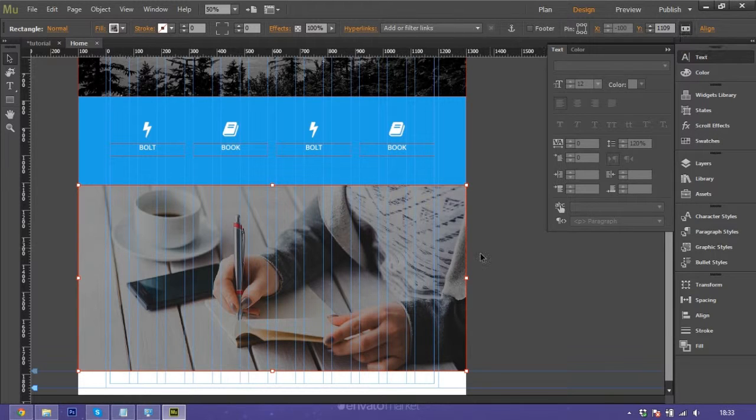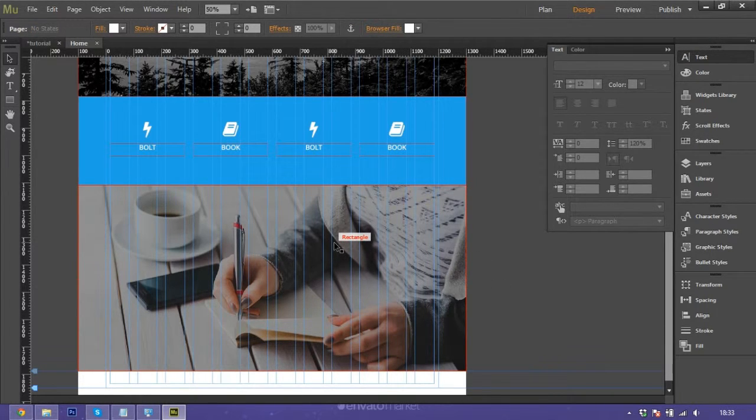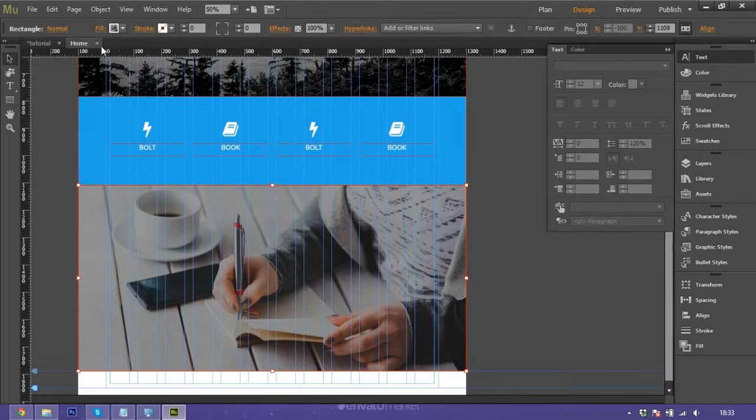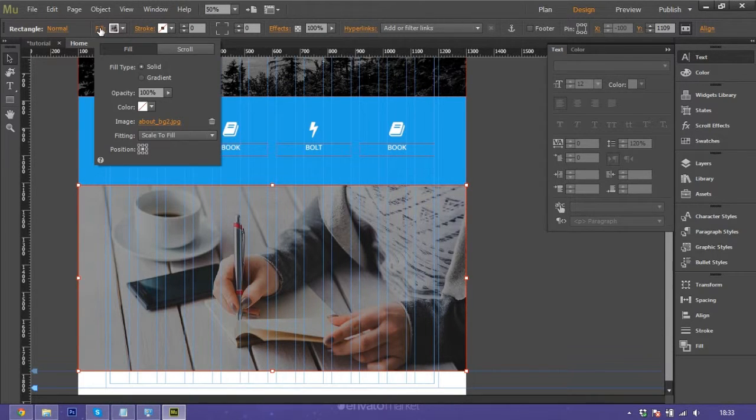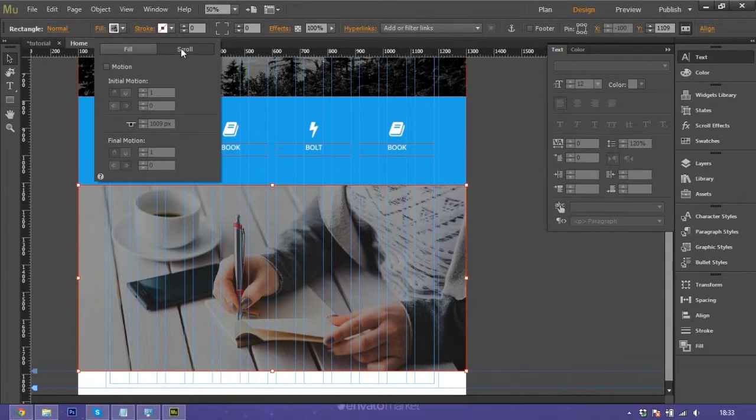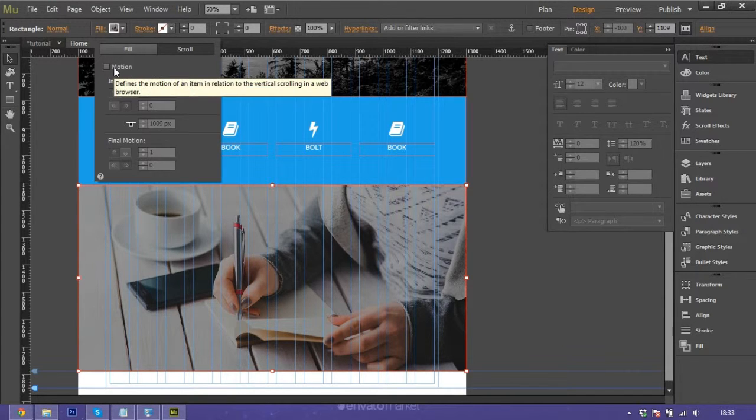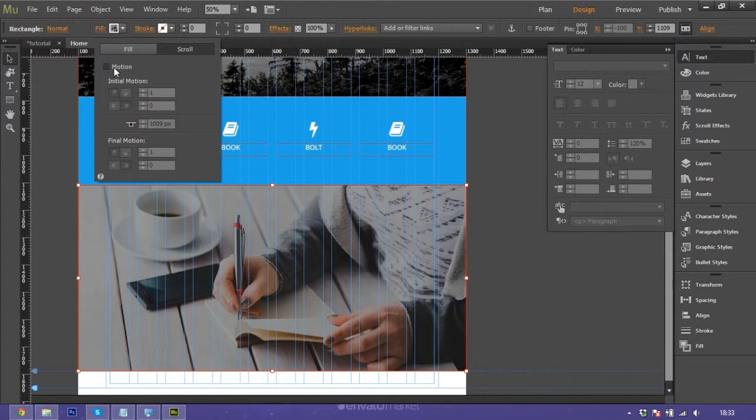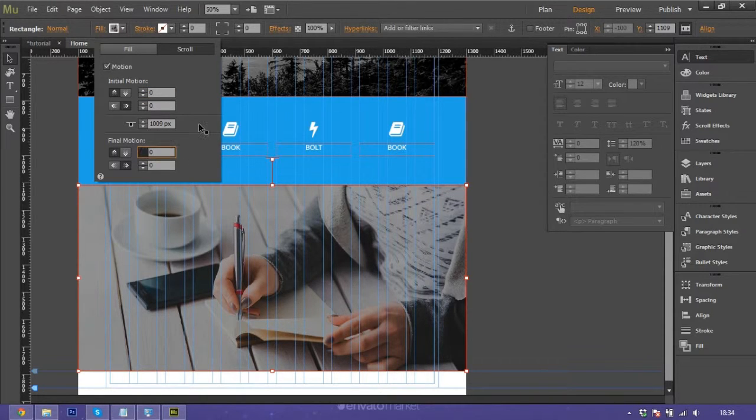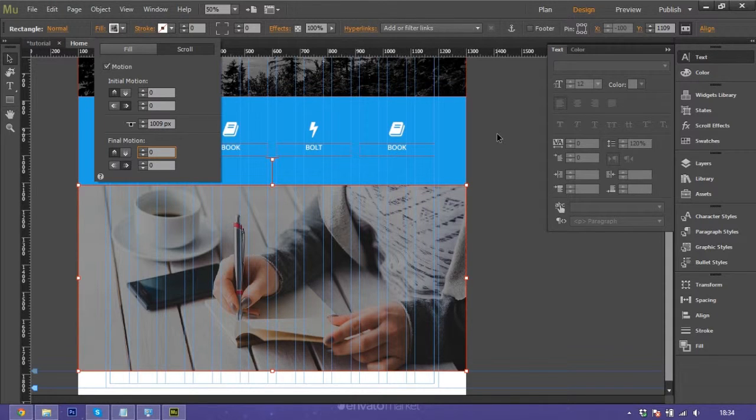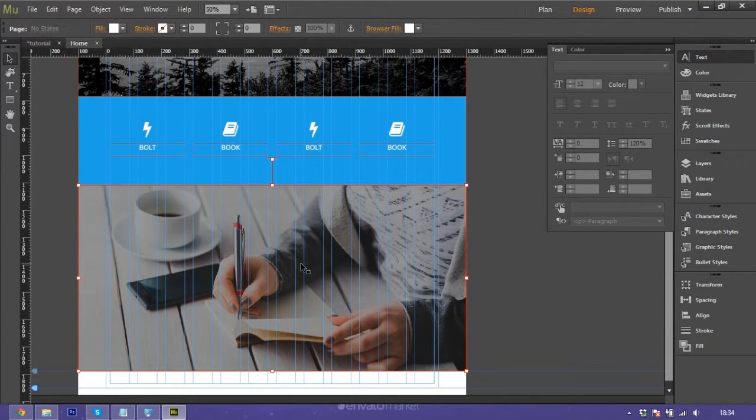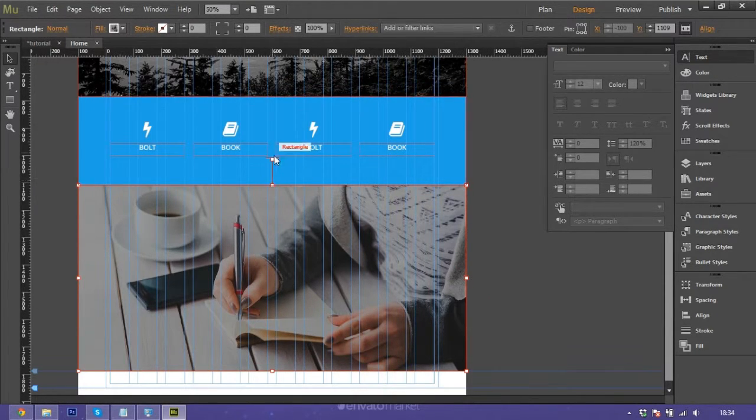After you're done, go back to the fill on the top and go to scroll. Check this in motion and set to zero, final motion to zero.